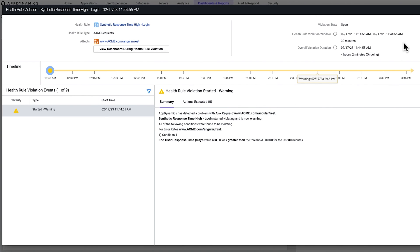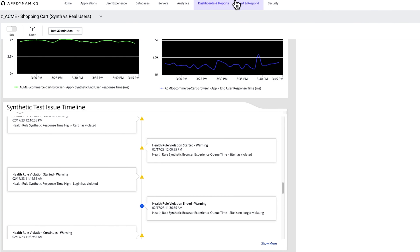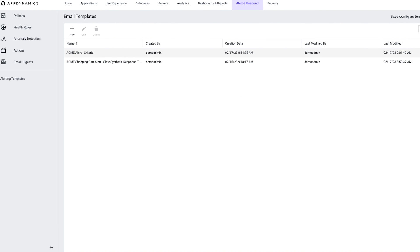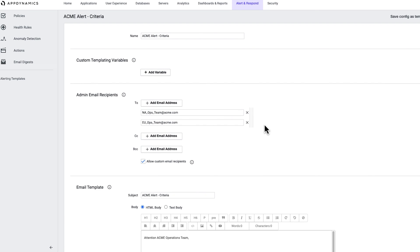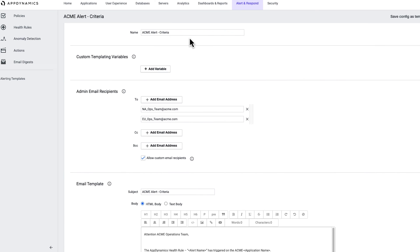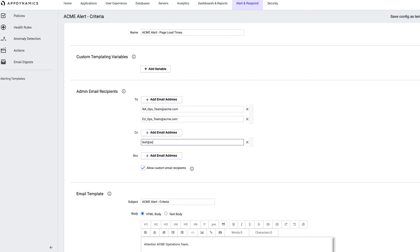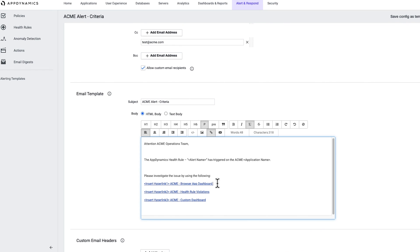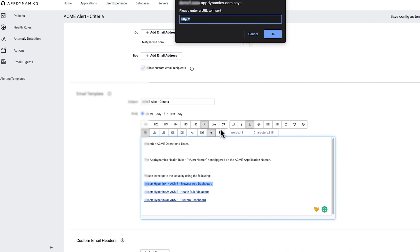Suppose you wanted to create a new custom email alert related to slow page loading time. By selecting email templates under alert and respond, you can quickly do just that. Here you can rename the email template, define who receives the alert, and define the URLs that are important for your team's troubleshooting activities.